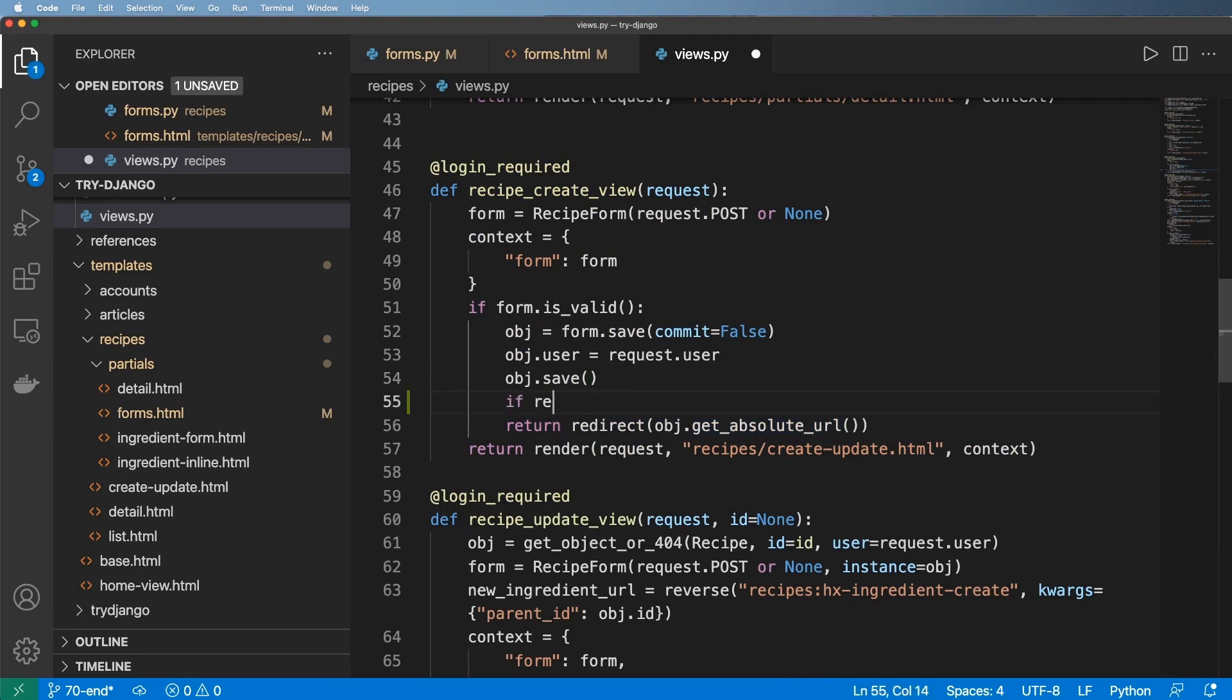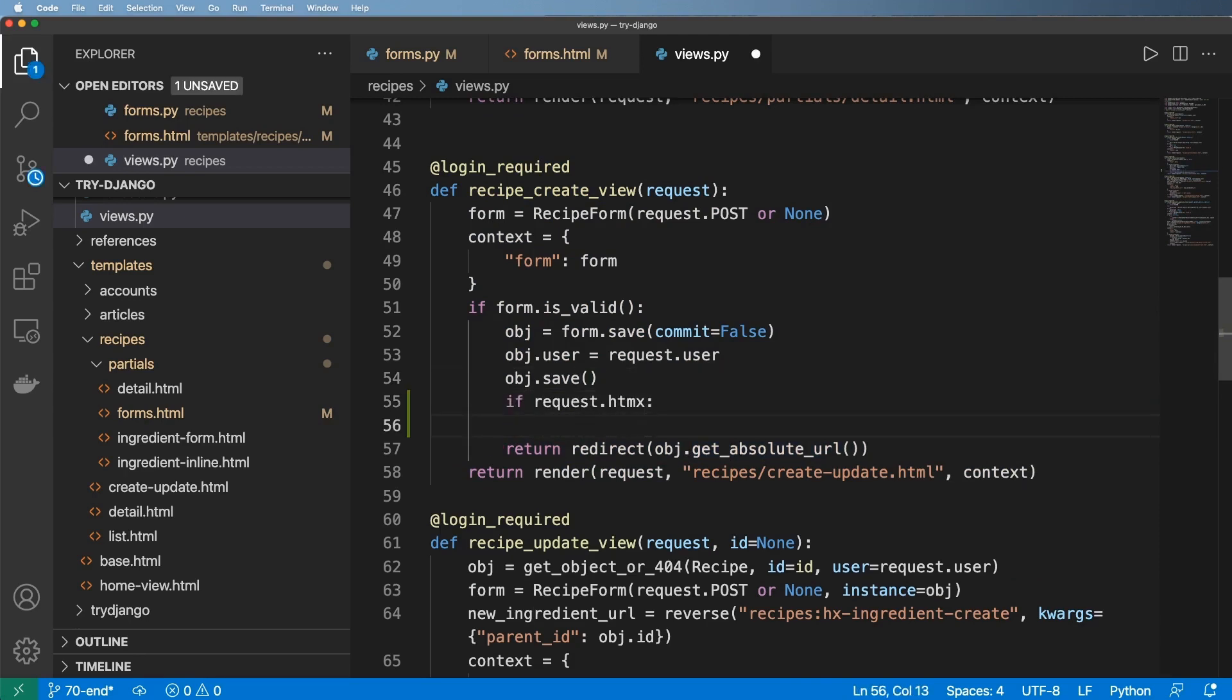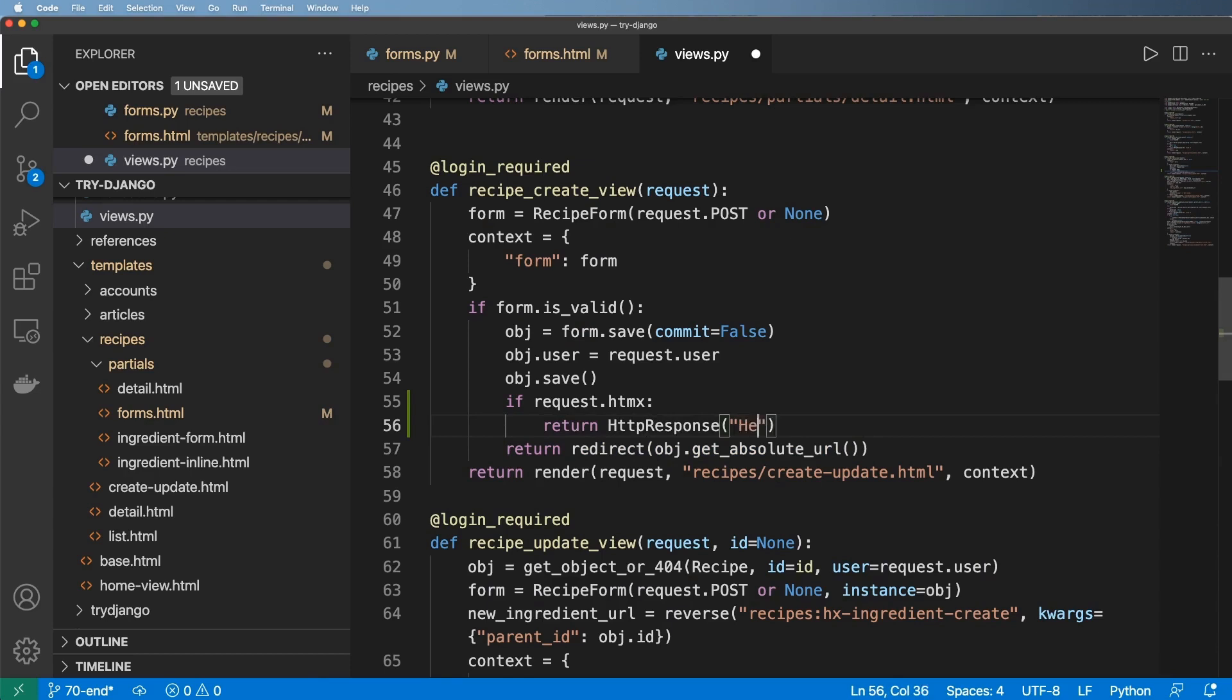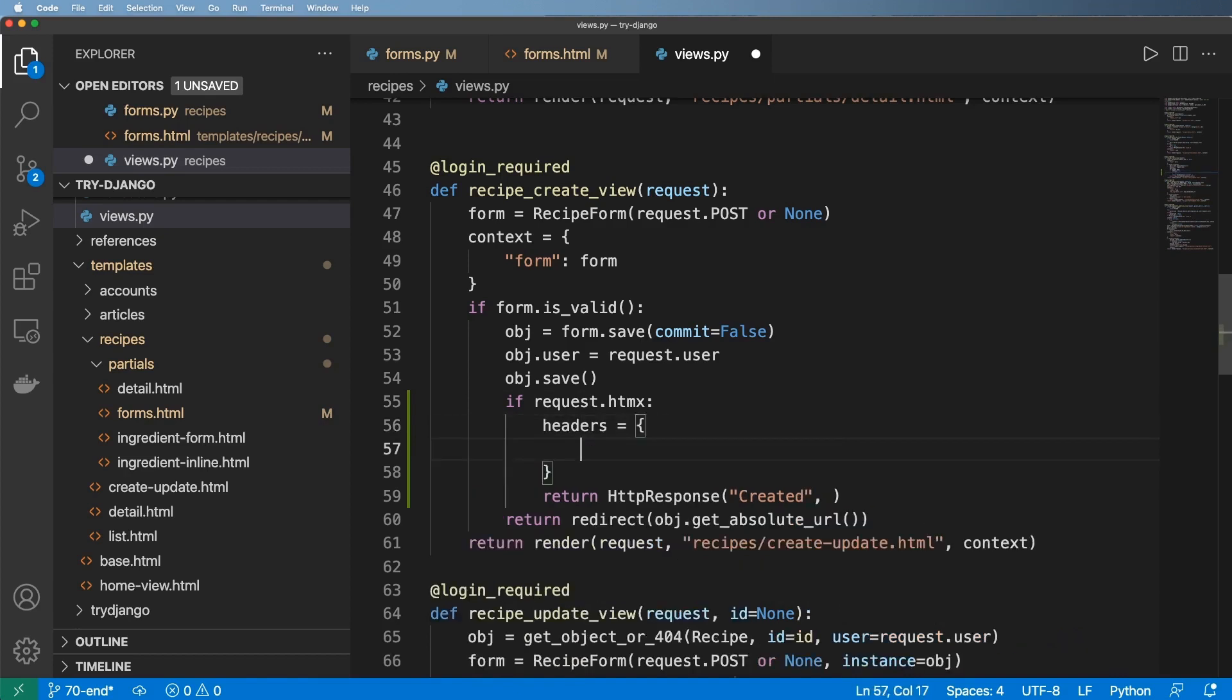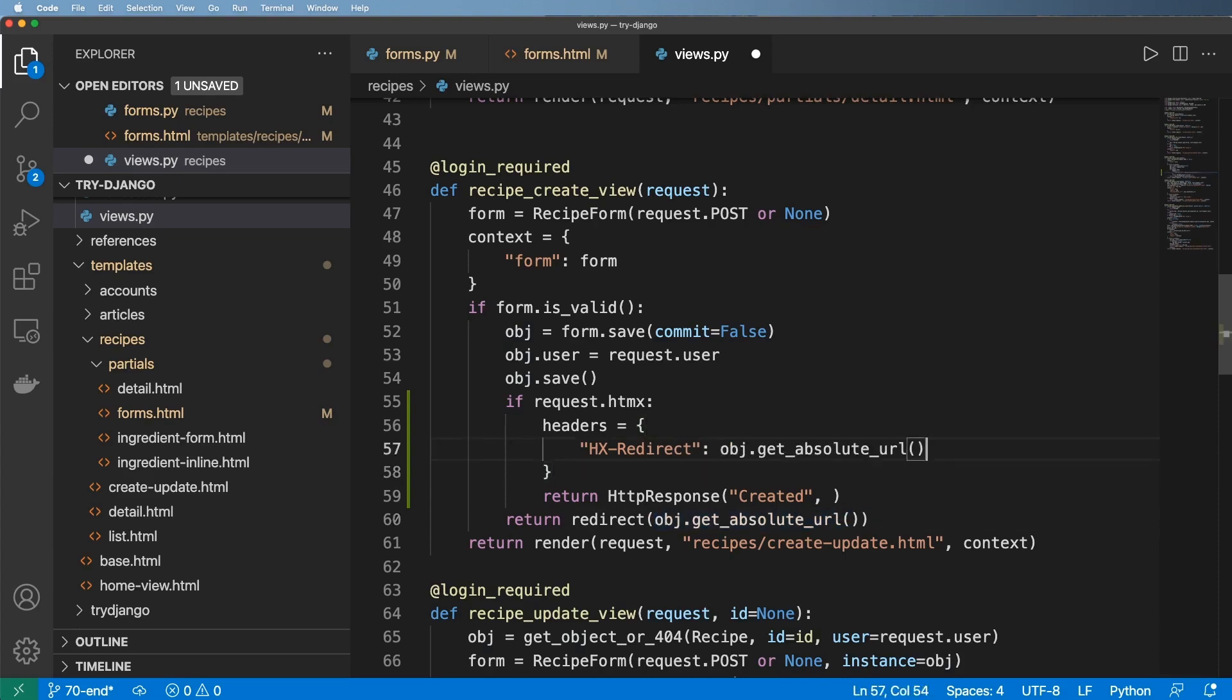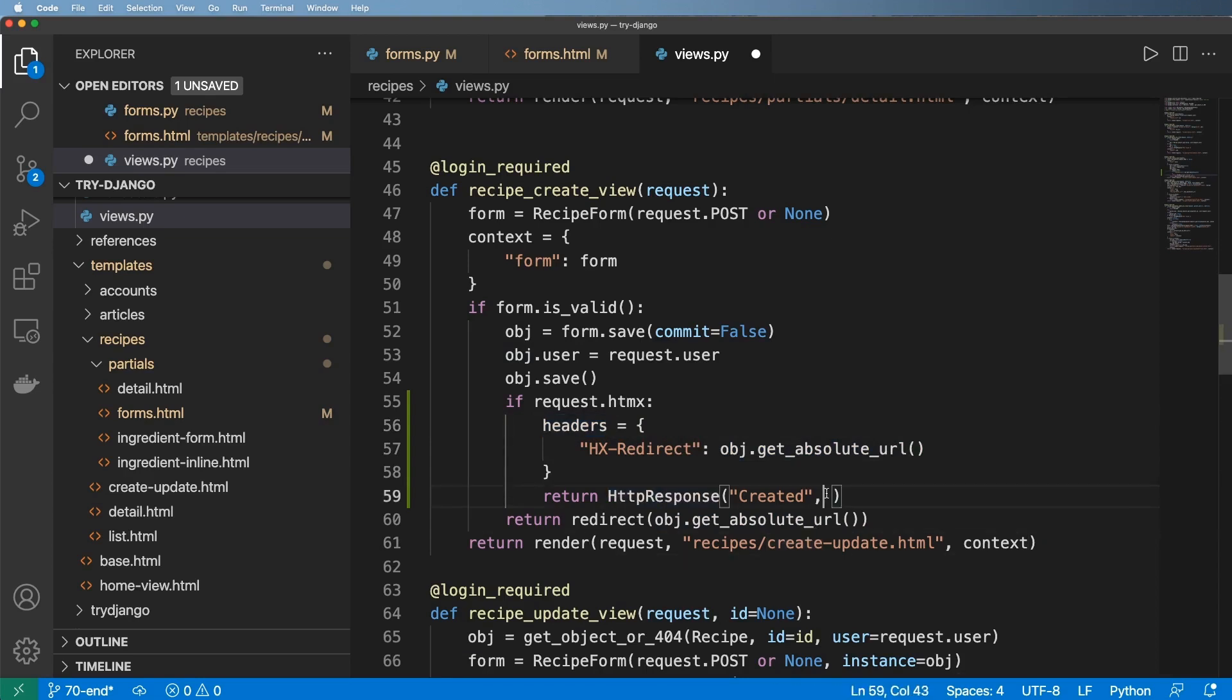So this entire form assumes that none of it is HTMX. So we just need to come in here and say if request.htmx. But I still want this redirect to happen. So how do I actually go about doing that? Well, it's actually fairly simple. We can return an HTTP response. It doesn't really matter what's in the response, just say created or whatever. What matters is the headers that we're going to pass in here. So we're going to do headers, and we'll do hx-redirect. And that's going to be the actual path to our newly created object. So that's going to be what this does right here. And so now in our HTTP response, we can actually pass in those headers.